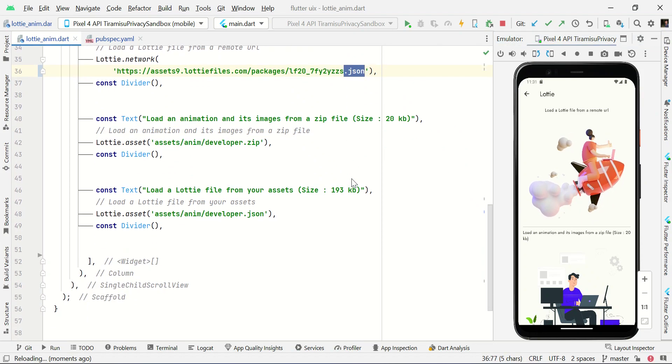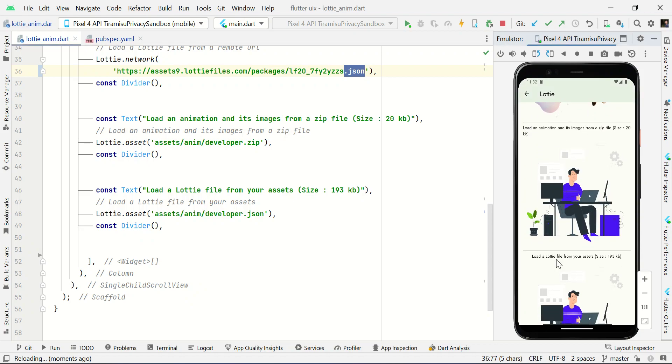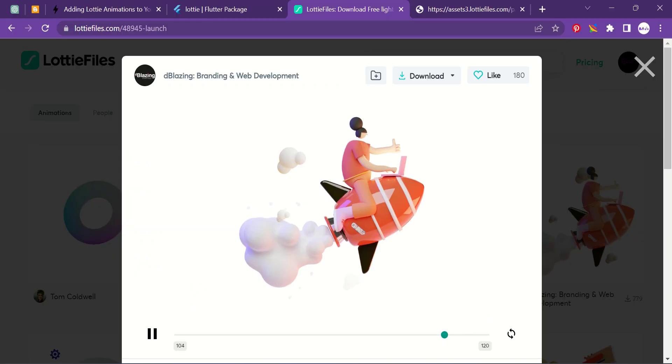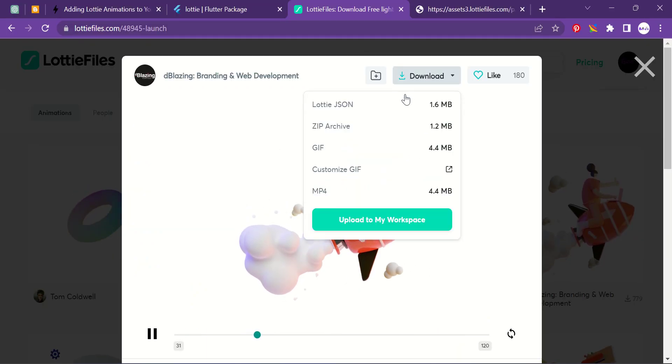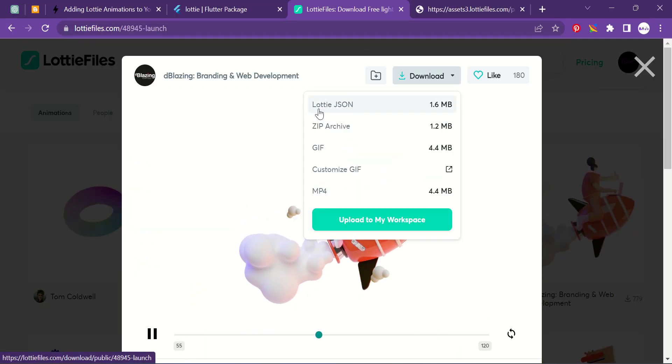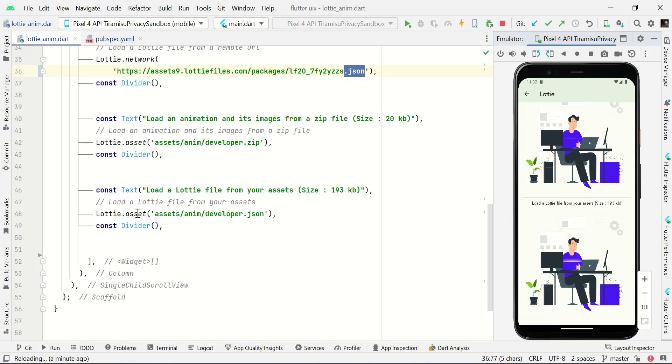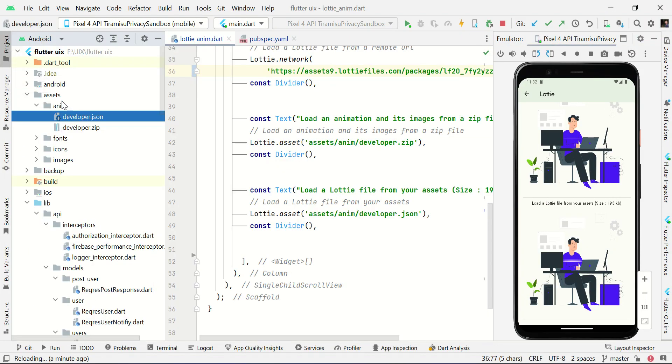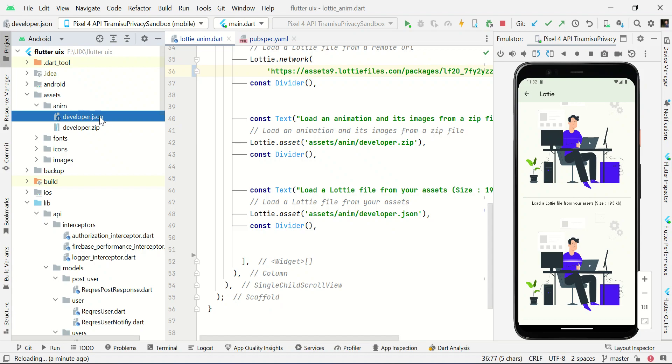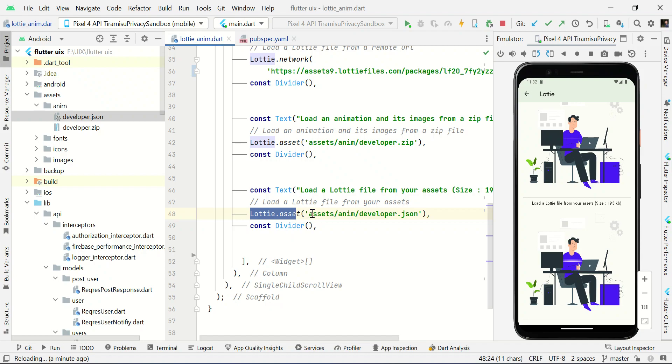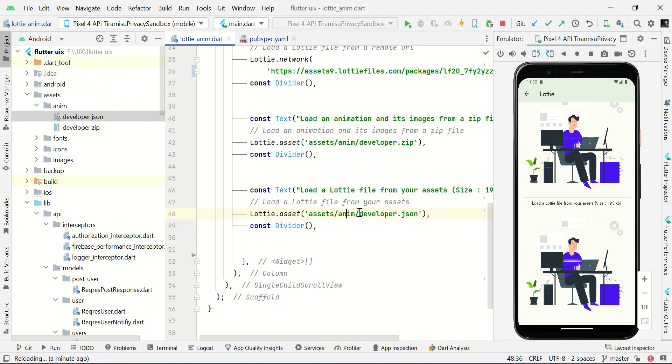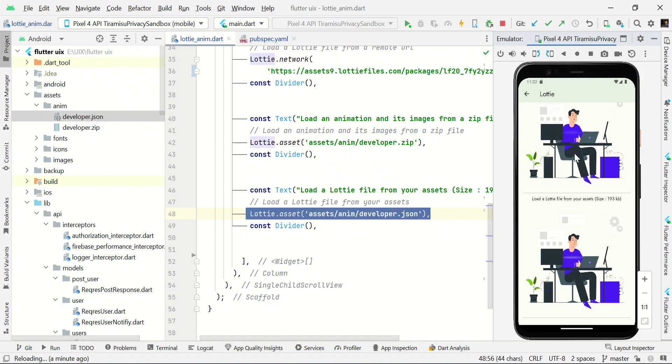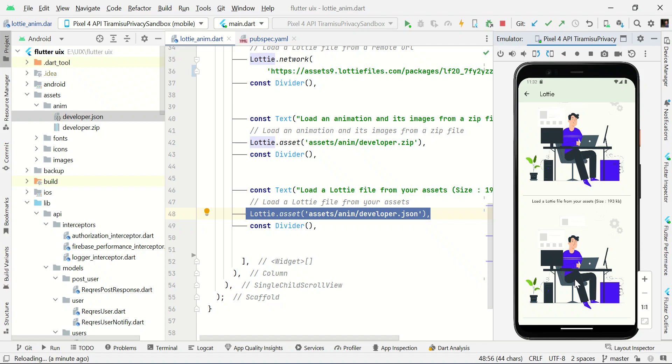Now we're just going to load the same animation from offline assets. All you need to do is you need a dot JSON file. Here you can download this Lottie JSON file. You need to paste that file in your asset directory under the anim folder. I have pasted this file developer.json. Then here I just use Lottie.assets followed by my directory: assets/anim/developer.json. This will be loaded like this. So we have loaded a Lottie file from our asset directories.